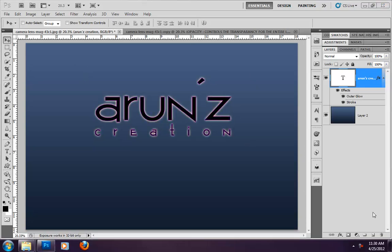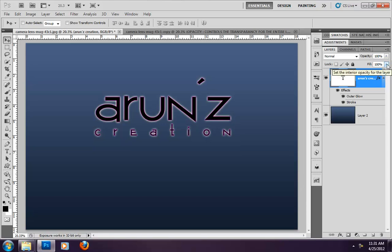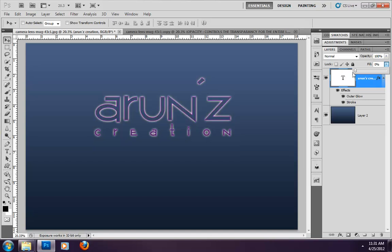Friends, you can use opacity and fill differently. Opacity affects the overall layer transparency. In the case of fill, the interior of the layer becomes transparent, but the layer style remains unchanged — there will not be any changes to the layer style when you decrease the fill value. So if fill is set to 0, the original text is transparent but the layer style is still visible. That is the key difference between opacity and fill.